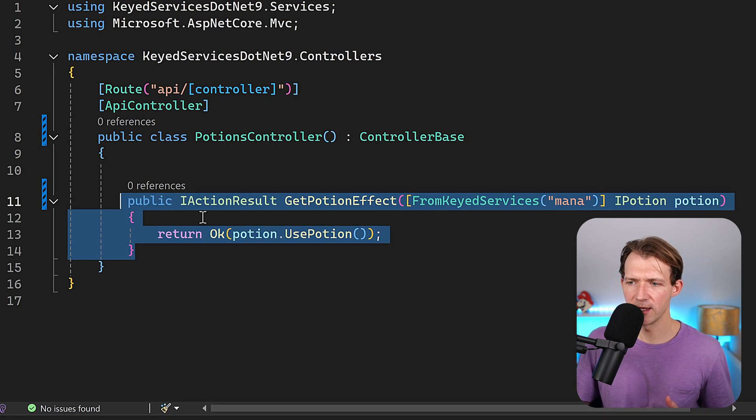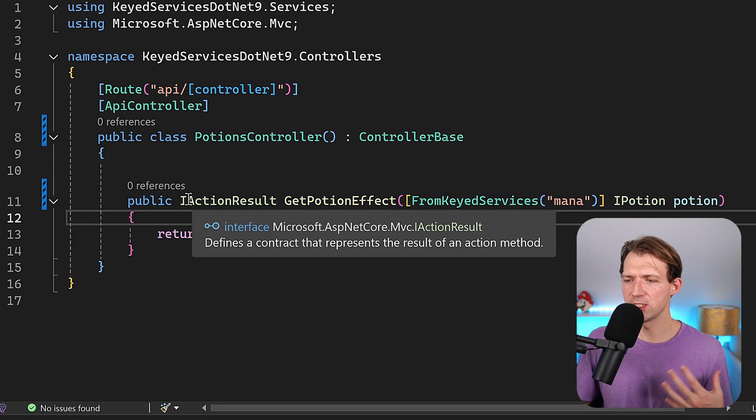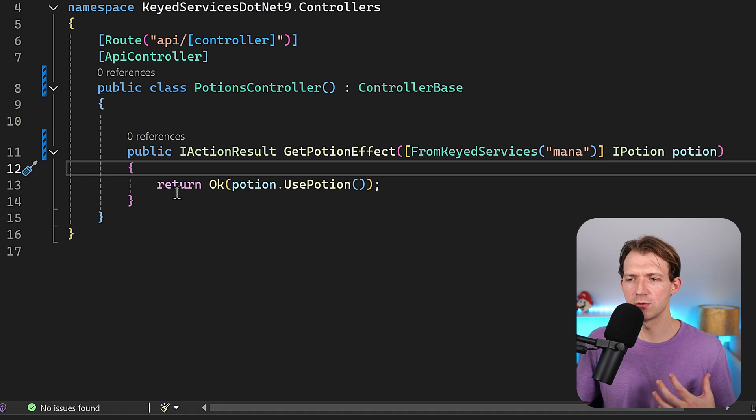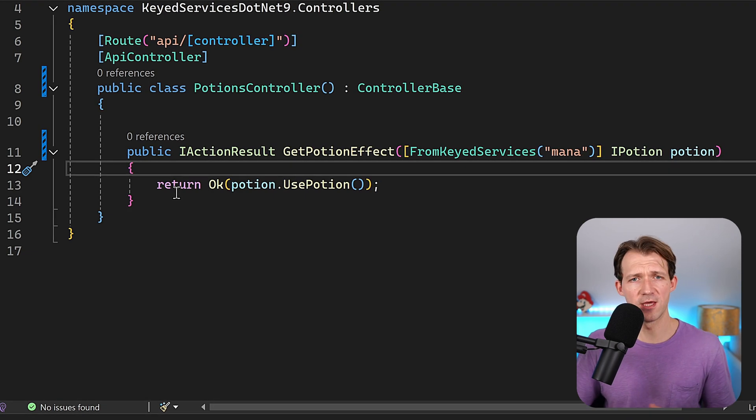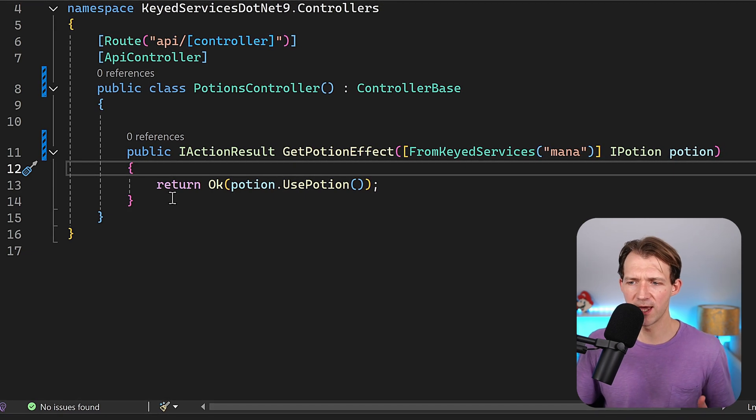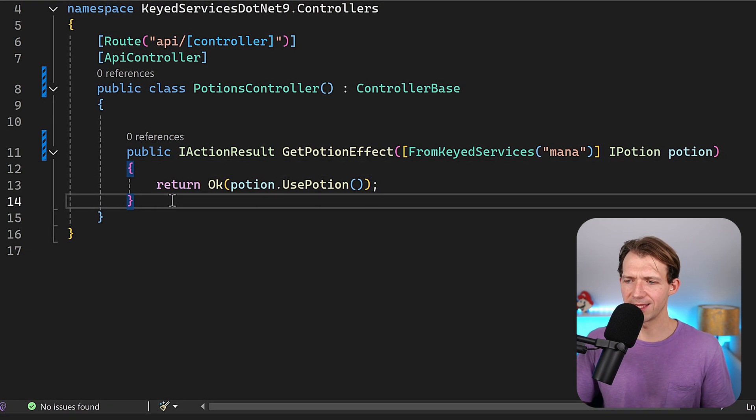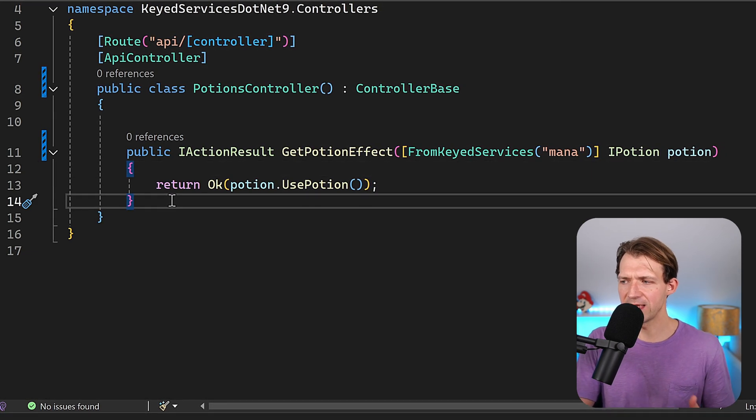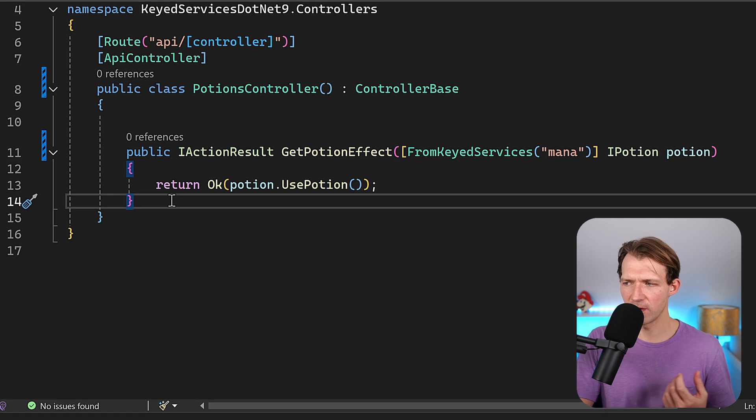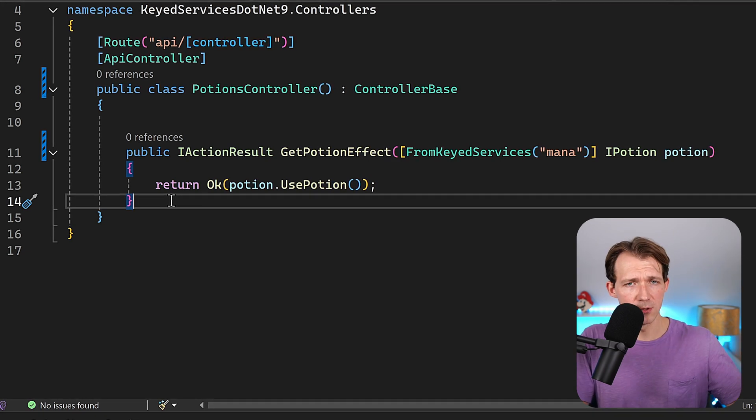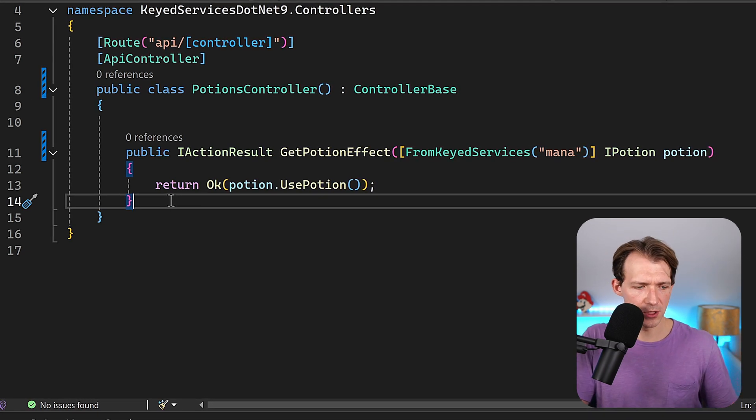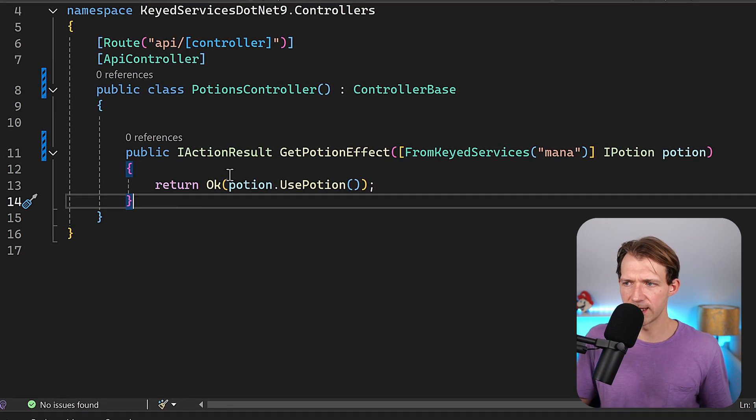Let's just say you want to decide or you want to provide the type right for the endpoint. So we have an endpoint that gets the type, and based on the type of potion we want to use, we will use this specific potion then. How's this done?